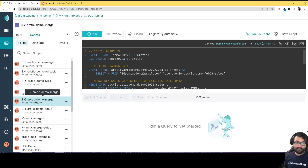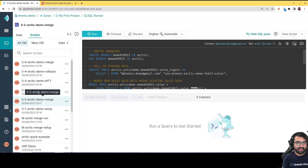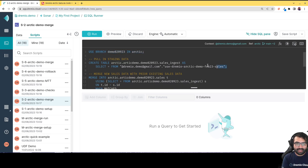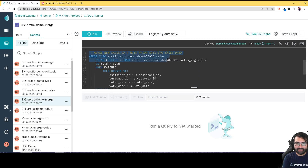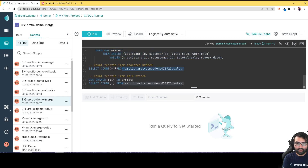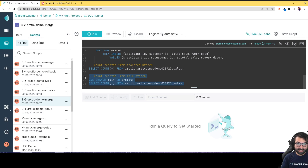The idea is to ingest February sales data. First I'll create a branch, then use a USE BRANCH statement so all subsequent queries run in that branch's context. Then I'll ingest the February sales data and merge it into the sales table. We'll verify the isolation by counting records from our demo branch versus the main branch — the production branch that data consumers query — to show those changes have not affected main.